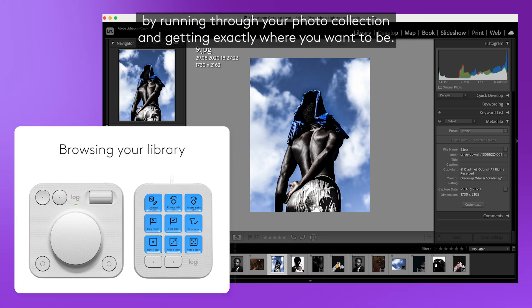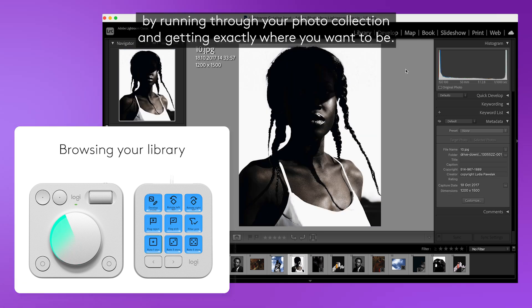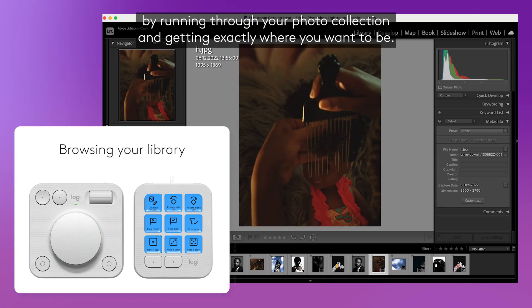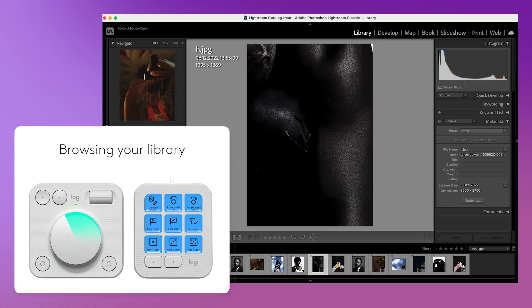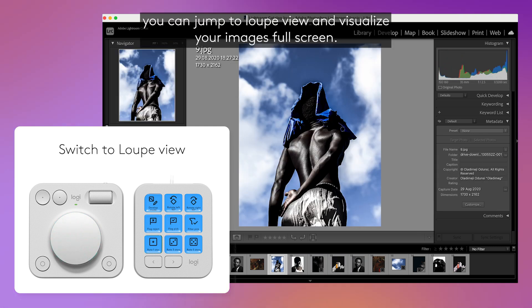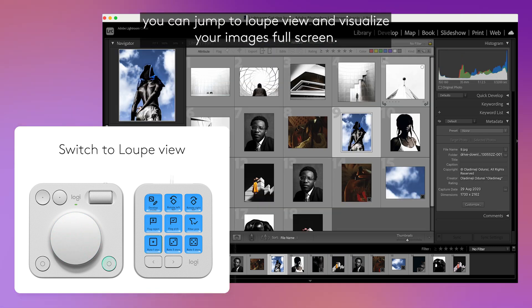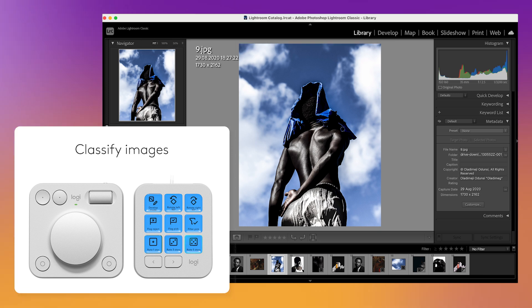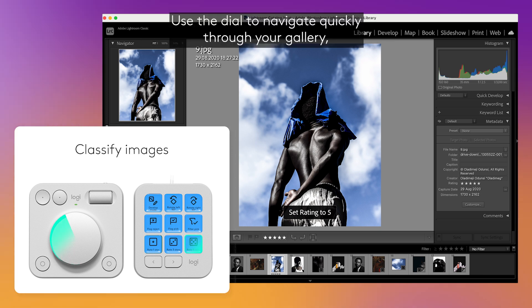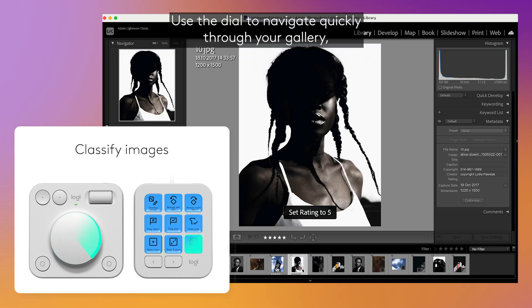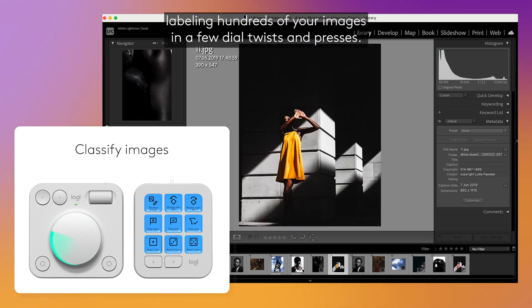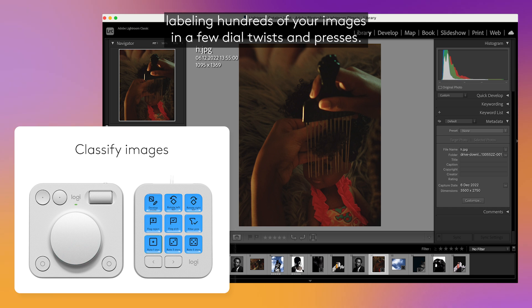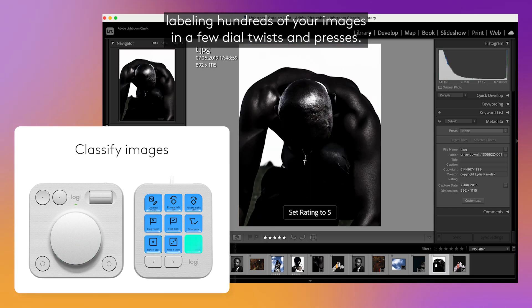Get started in seconds by running through your photo collection and getting exactly where you want to be. At any moment you can jump to loop view and visualize your images full screen. Use the dial to navigate quickly through your gallery, labeling hundreds of your images in a few dial twists and presses.